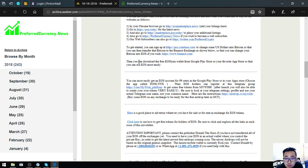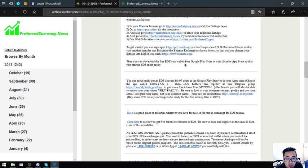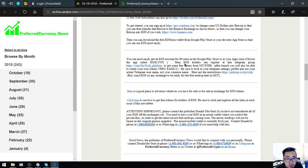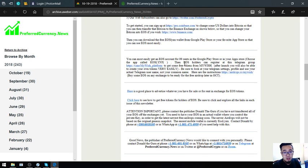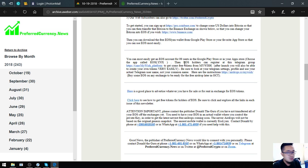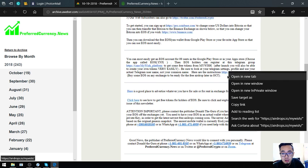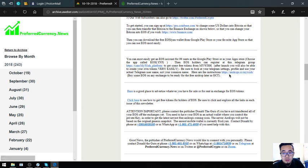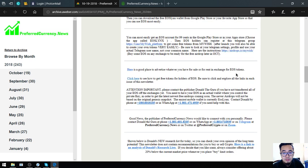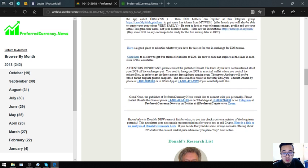There's a tip here that you can download a free EOS Links wallet from Google Play Store or your favorite app store so that you can use EOS most easily. Another tip here is that you can claim some EOS airdrops from my wish. The steps are here, you just have to click the link here.